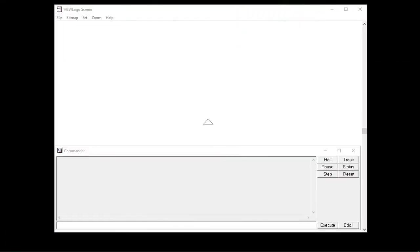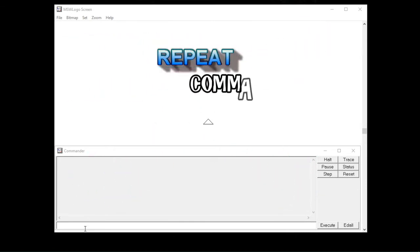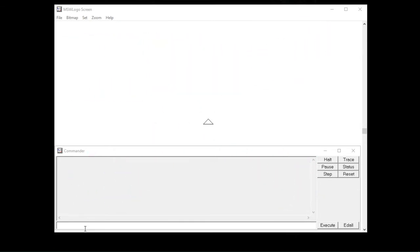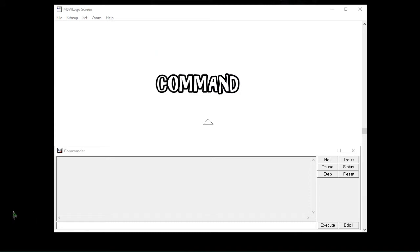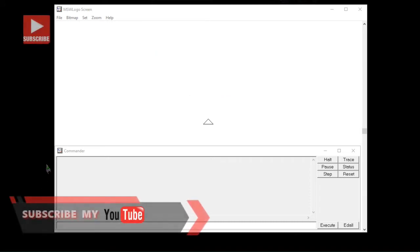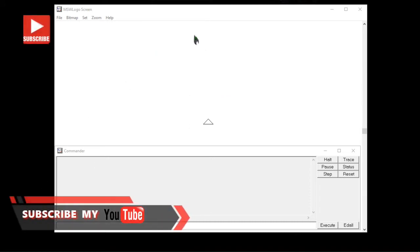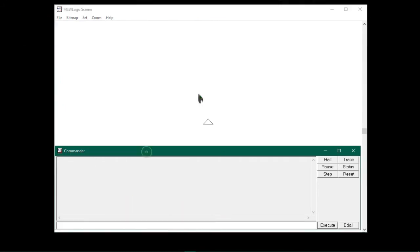Before we start drawing cool shapes using the repeat command and repeat within repeat commands, first let us know how to set the pen size and pen color to make our drawing more attractive.